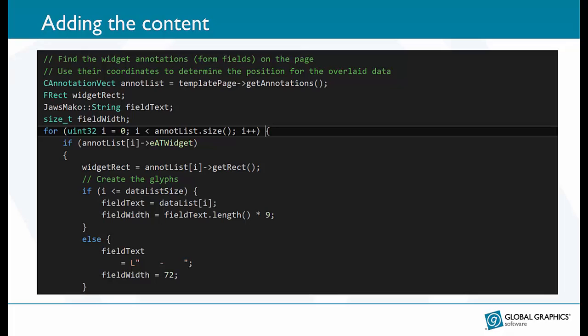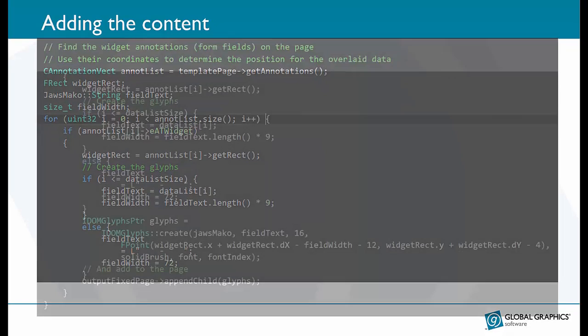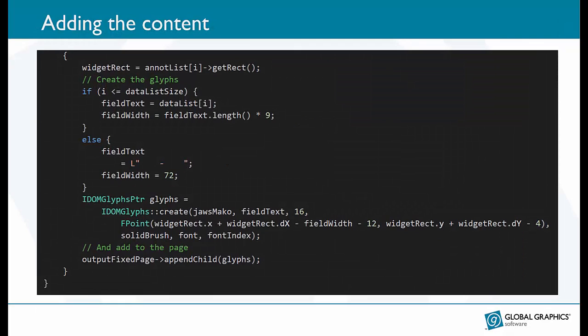The loop cycles through the annotations looking for a widget. If one is found and we haven't exhausted the data, a glyph object is created with the text from the data file at 16 points and positioned at coordinates that are derived from the form field. The constants 12 and 4 provide some padding so that the text is not overlapping the lines that surround the field.